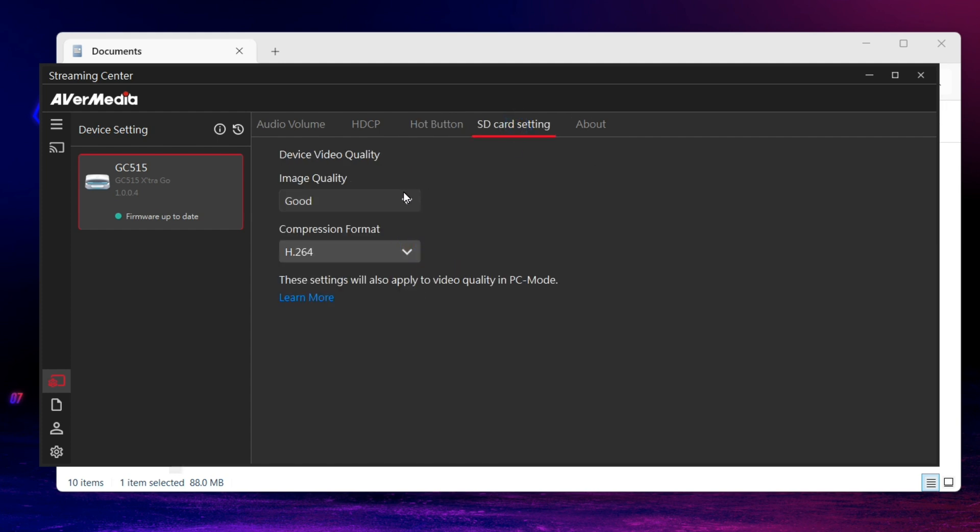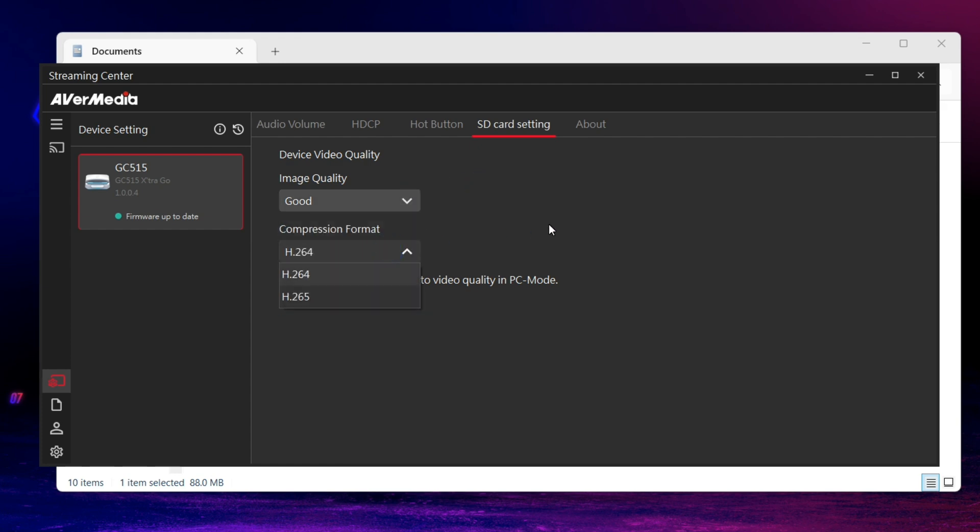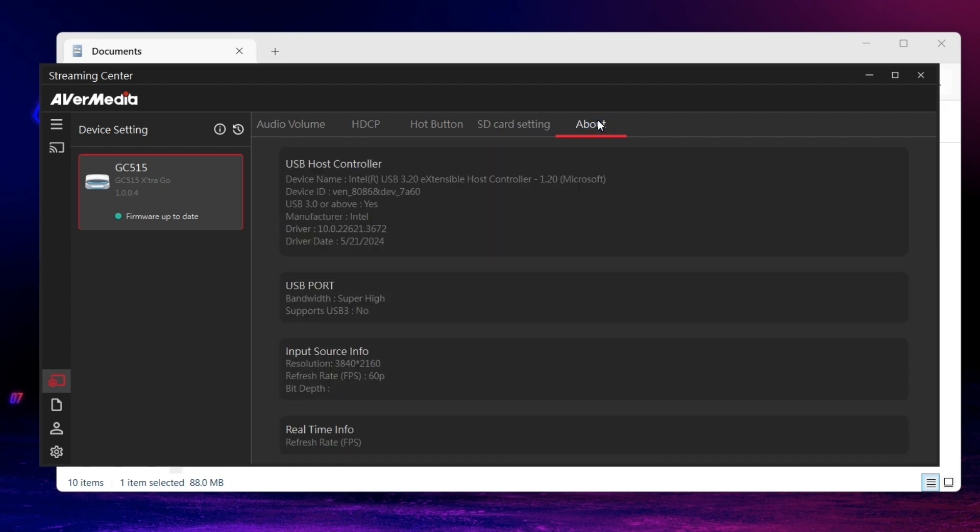In SD Card setting, you can select the image quality and compression format you prefer. Also, in About, you can see the information of your USB host controller, the port where you plug, input source info, and real-time info received by the input source.